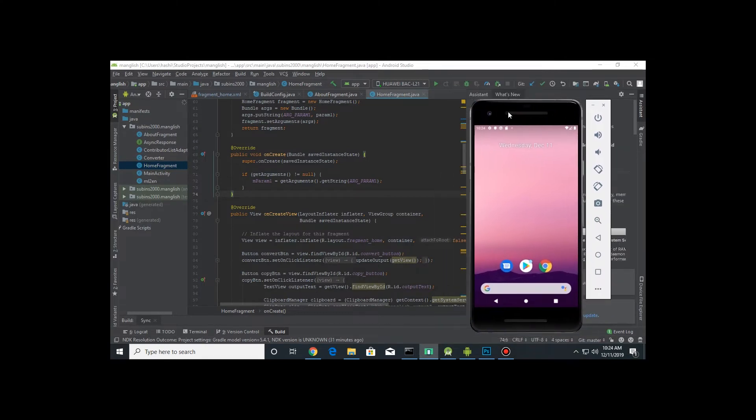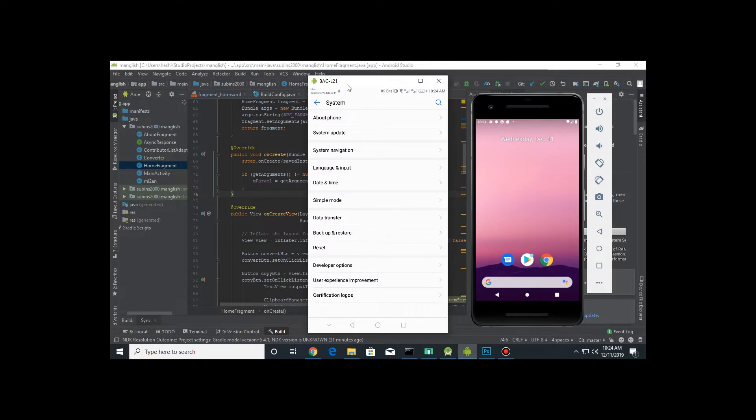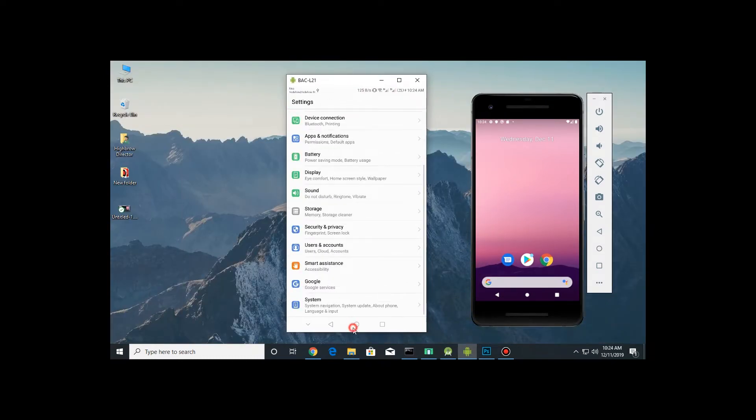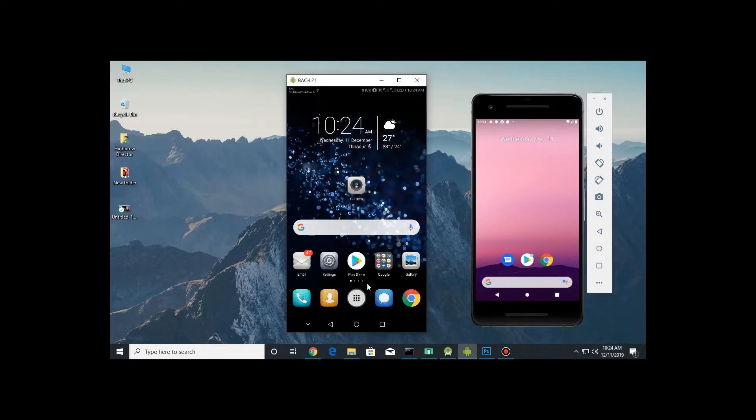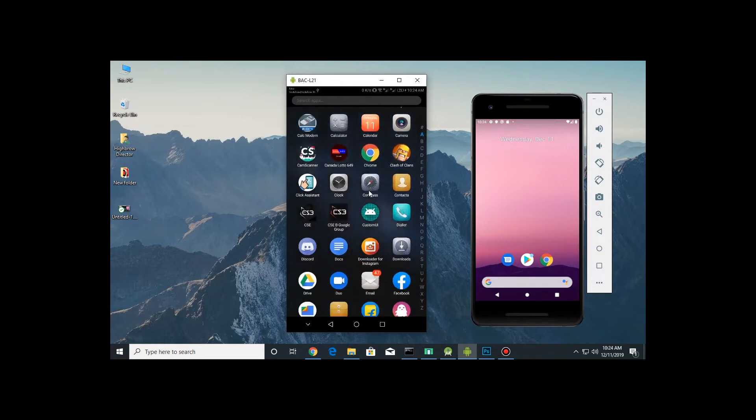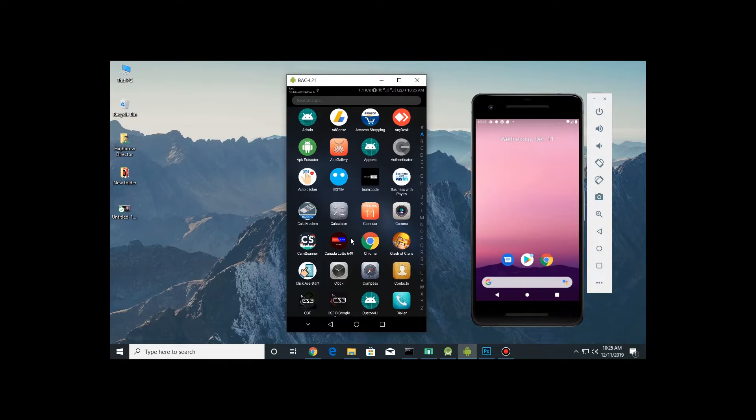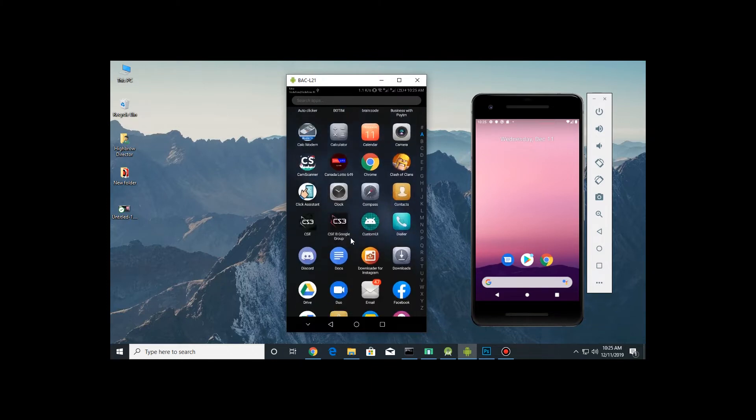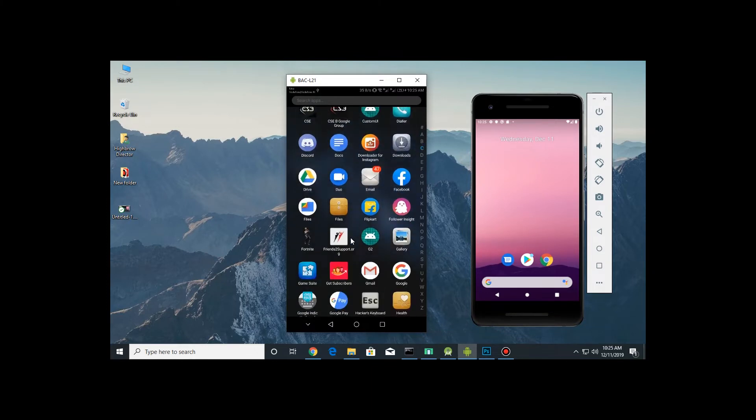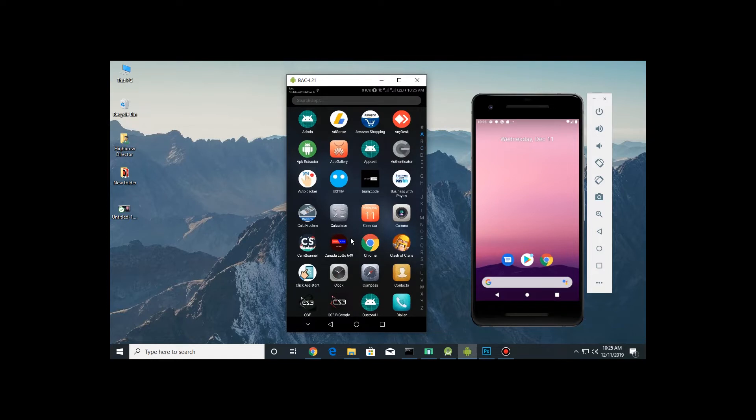You can even click with your mouse and type in with your keyboard in here. You can also manually control from the phone. It's screen copying, it's what's actually called.